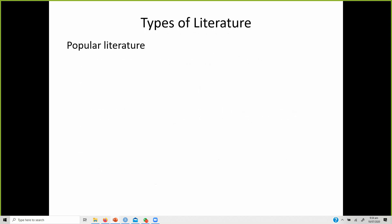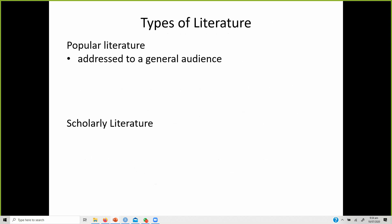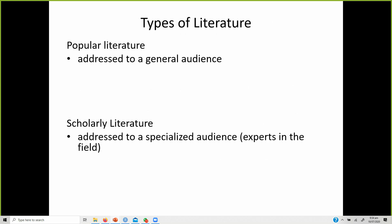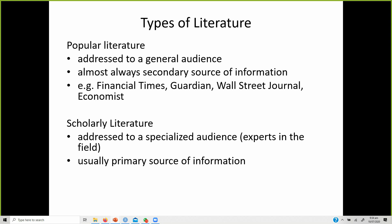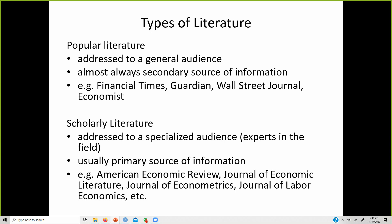What are the different types of literature? There is popular literature and scholarly literature. Popular literature is addressed to a general audience and is almost always a secondary source — for example, newspapers like the Financial Times, Guardian, Wall Street Journal, and Economist. Scholarly literature is addressed to a specialized audience, usually a primary source, and is published in journals such as the Journal of Economic Literature, Journal of Econometrics, or Corporate Social Responsibility and Environmental Management.